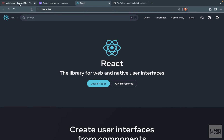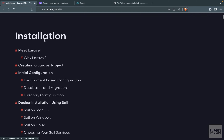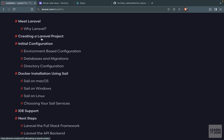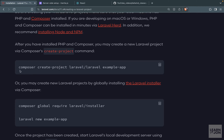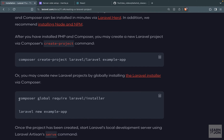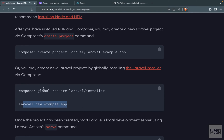Let's get started by installing a fresh new Laravel app. In the Laravel documentation, if you go to installation and then creating a Laravel project, you can either use a Composer command or the Laravel installer, which itself needs to be installed via Composer. I already have the Laravel installer on my machine so I'm going to use that command, but whichever you use it's going to be the same.